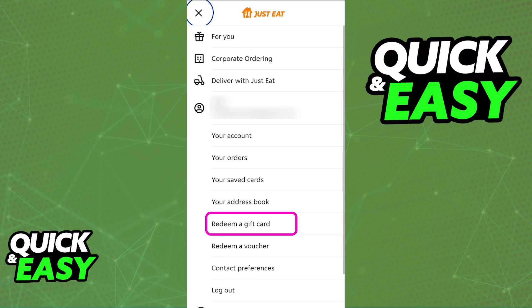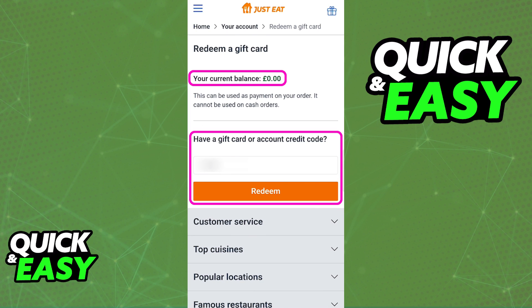Redeem a gift card. This is the page that you have to go through in order to redeem your Just Eat Credit and make sure that it is available for you to use inside of the app. All that you have to do after you select the redeem a gift card option is to input the gift card or account credit code in there. You can input all of the digits and then tap redeem at the bottom. As soon as you tap redeem, your current balance is going to be updated, and as you can see according to the description, this balance can be used as payment on your order.